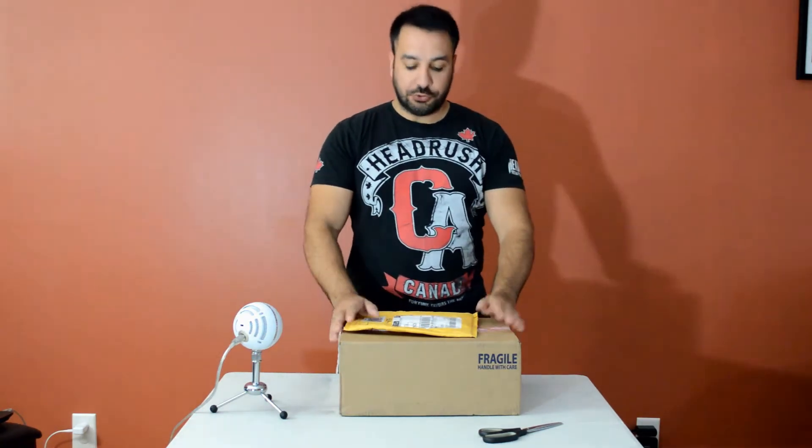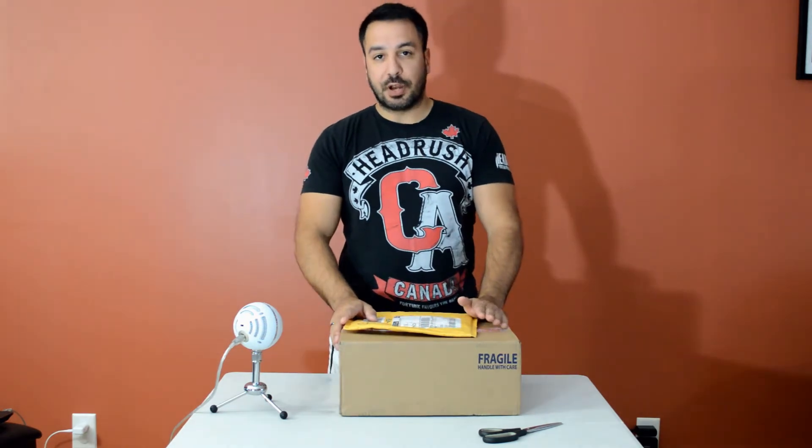It won't be a very long video today. We're just going to do a quick unboxing for my preparation for Ryzen 3.